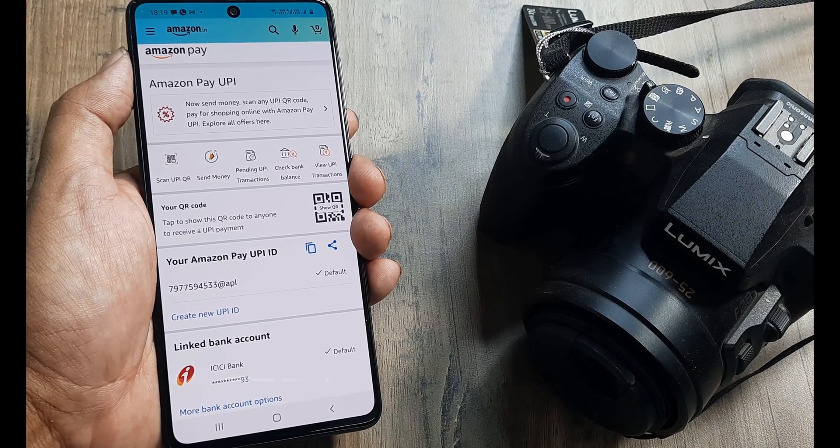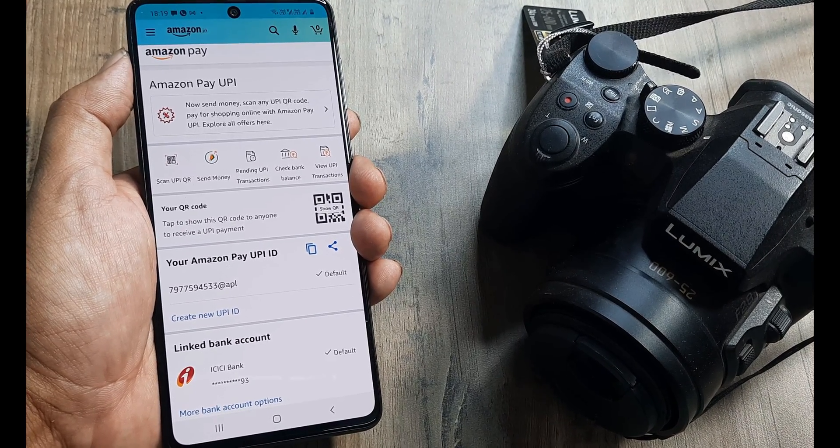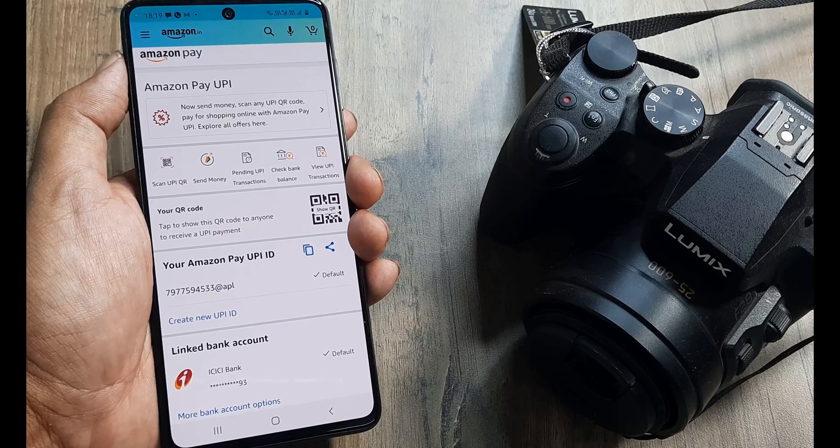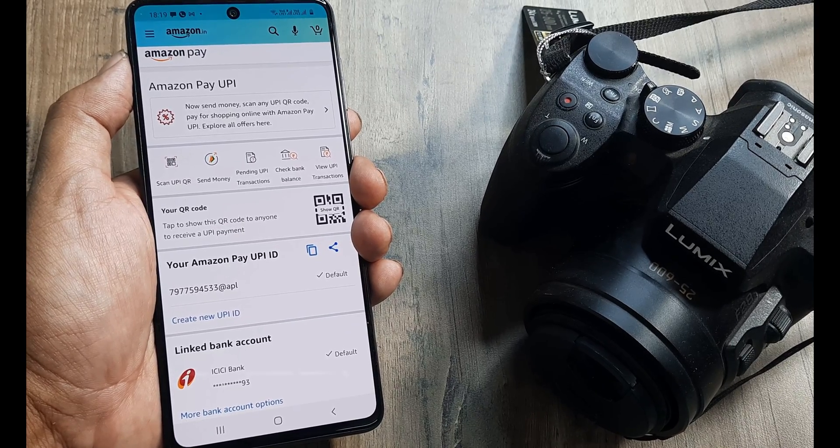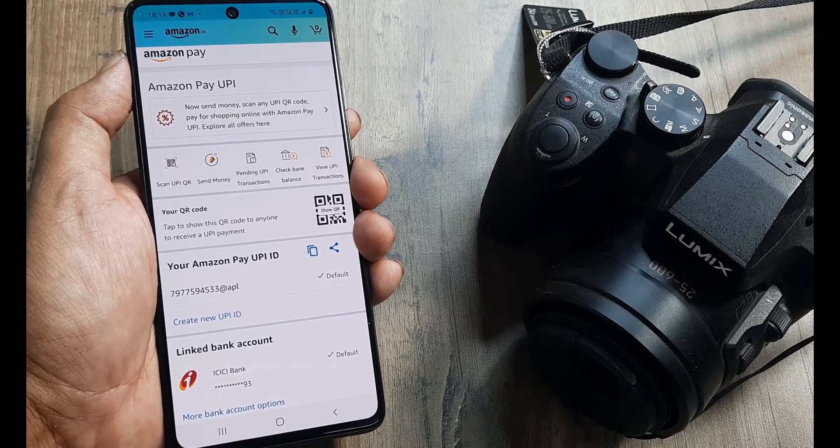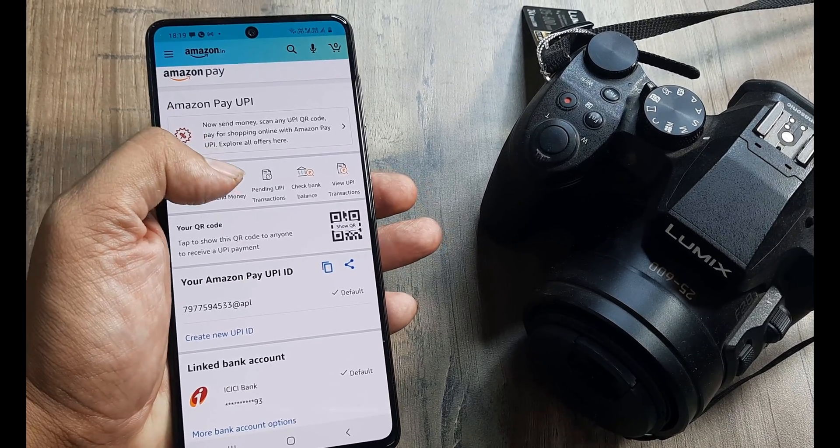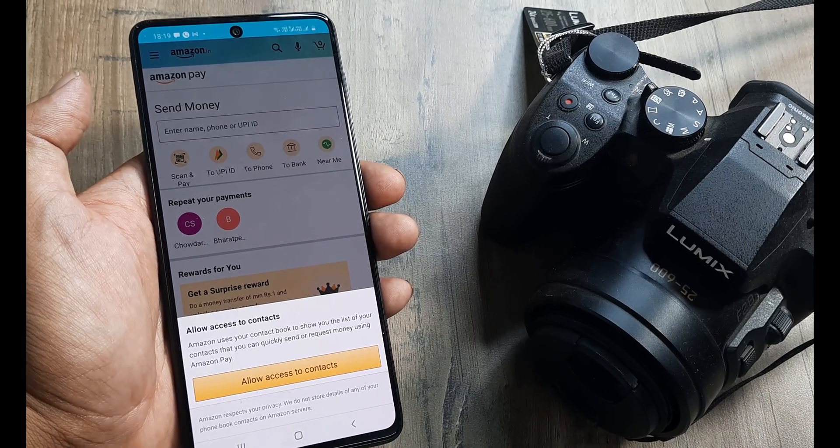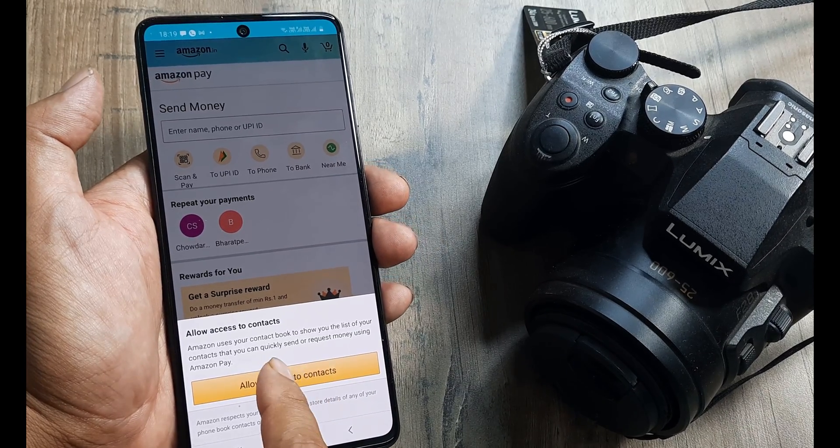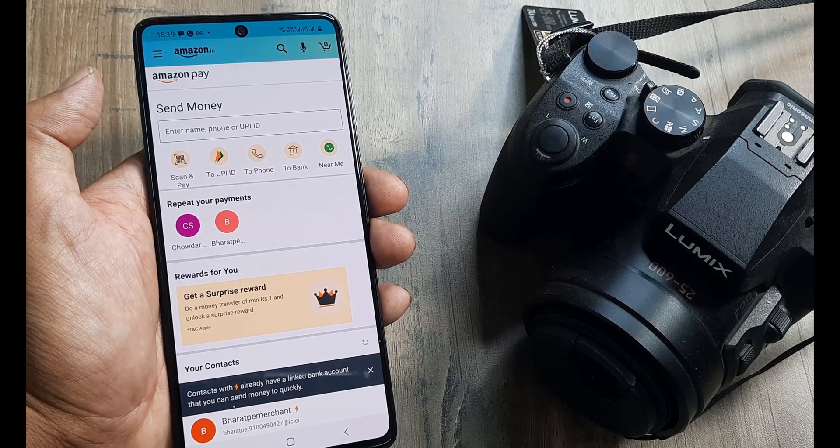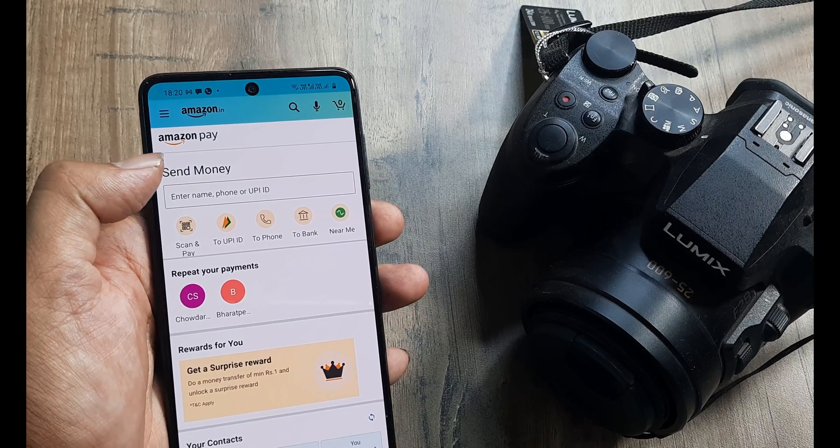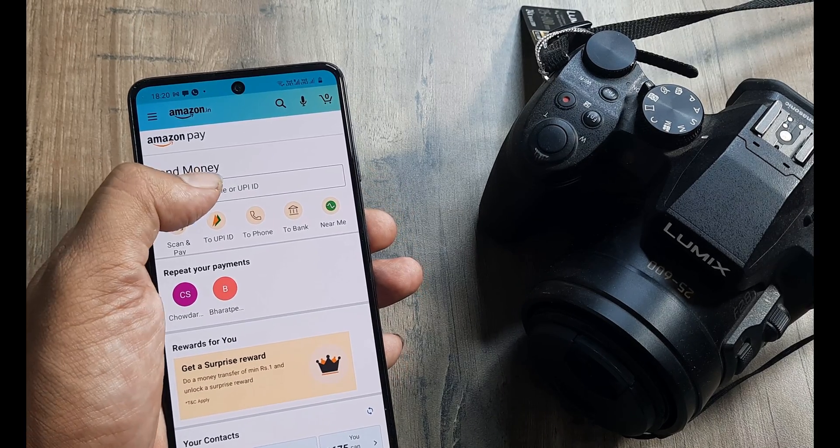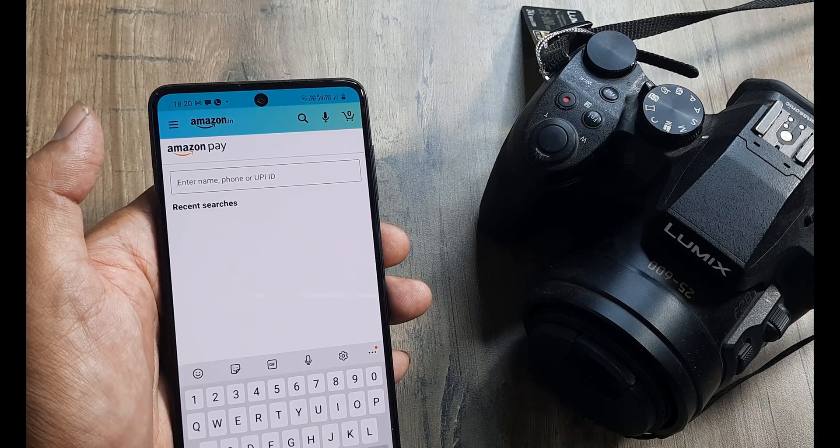Well, not just this, you can also send money directly to UPI IDs and also to Amazon contacts who have the Amazon Pay account with them. So for that you need to click on send money. It's asking for allowing access to contacts. So you give that.